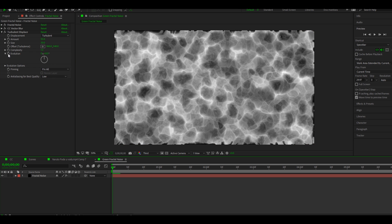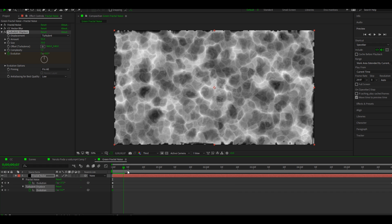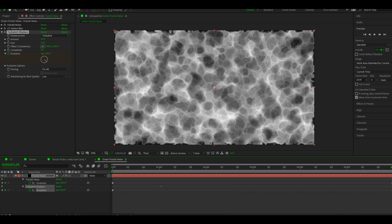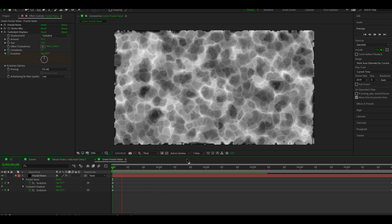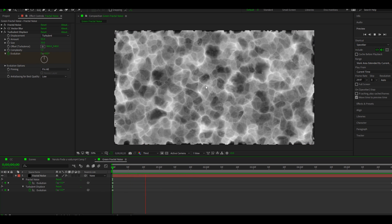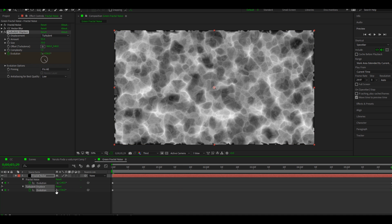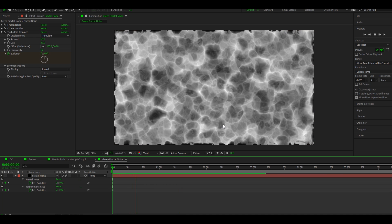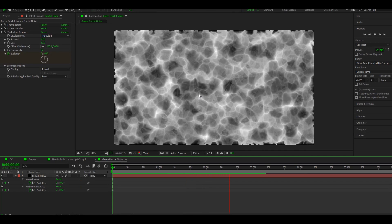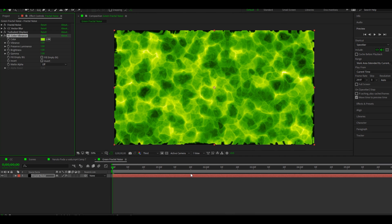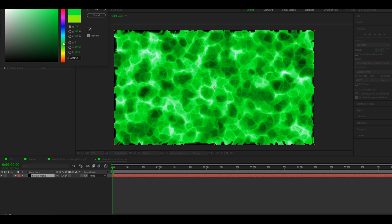Animate Evolution on Turbulent Displace and follow me. Now the last thing — add DC Color Vibrance and make the color that you want for your portal. Don't worry if you don't have it; it's a plugin and it's a free one on the Video Copilot site.